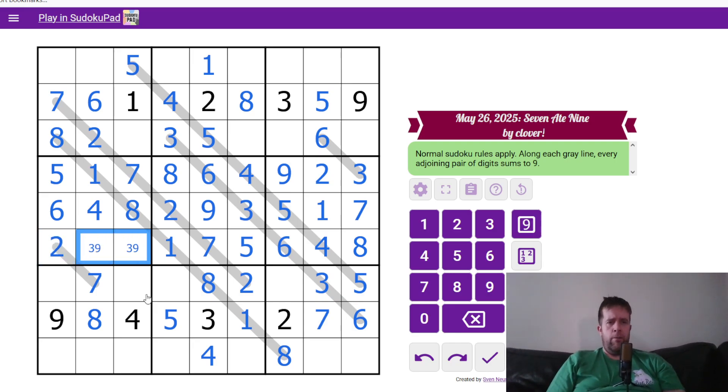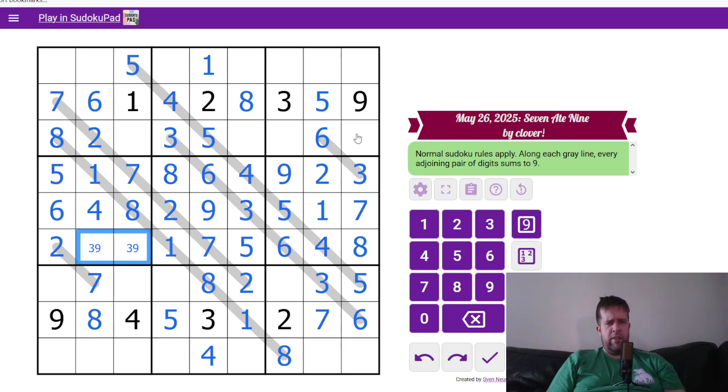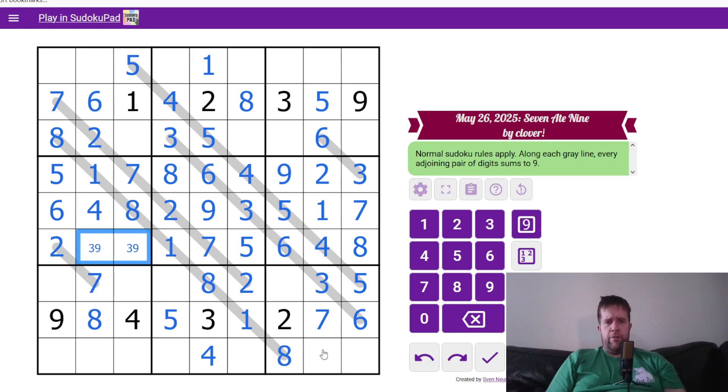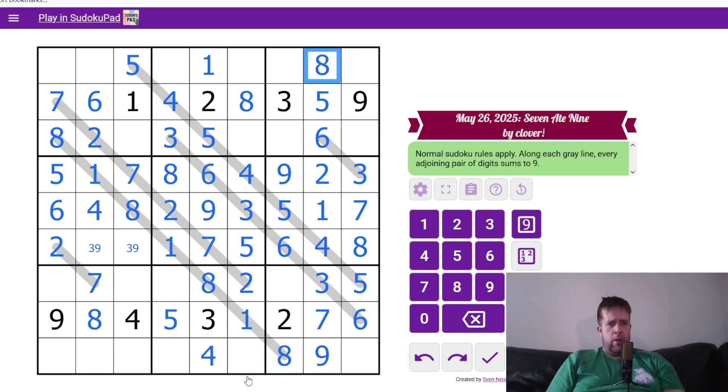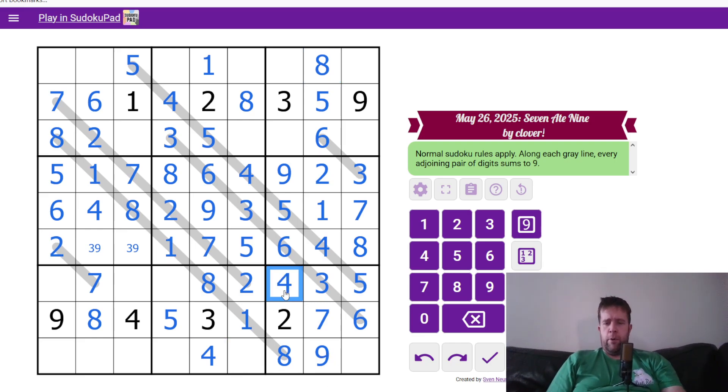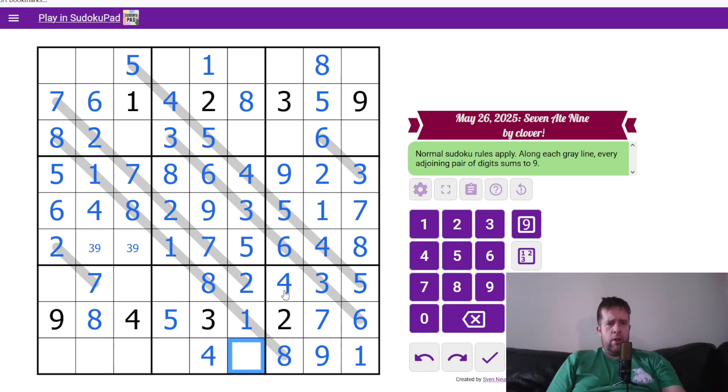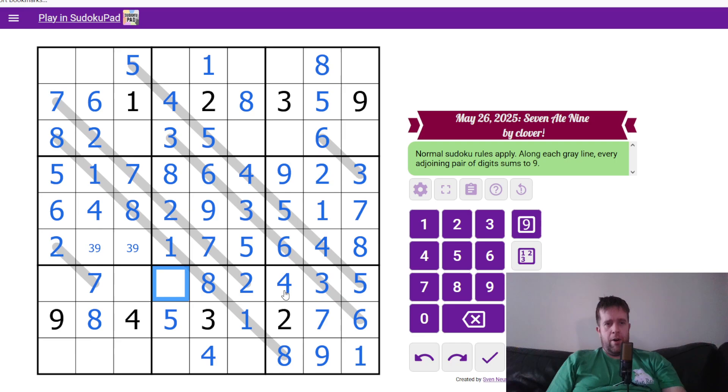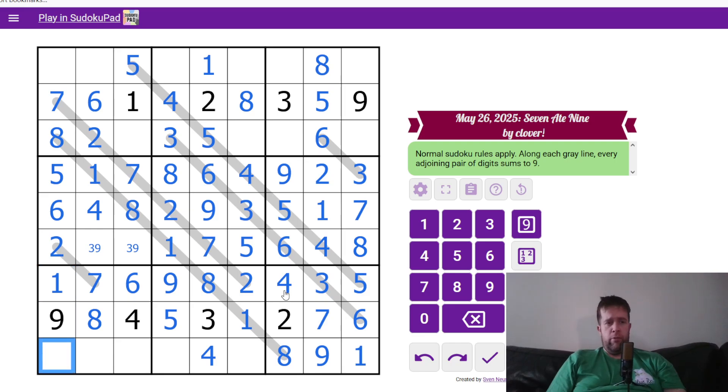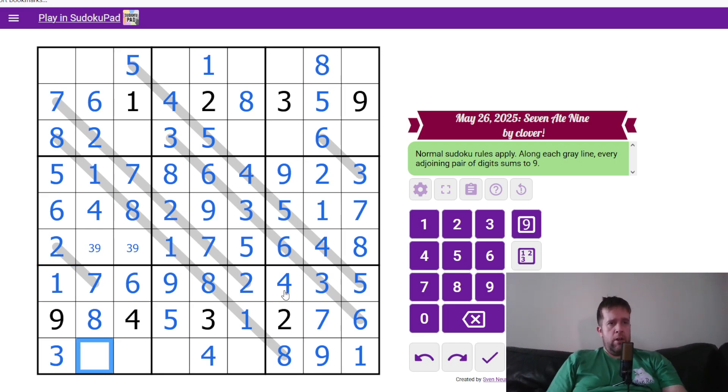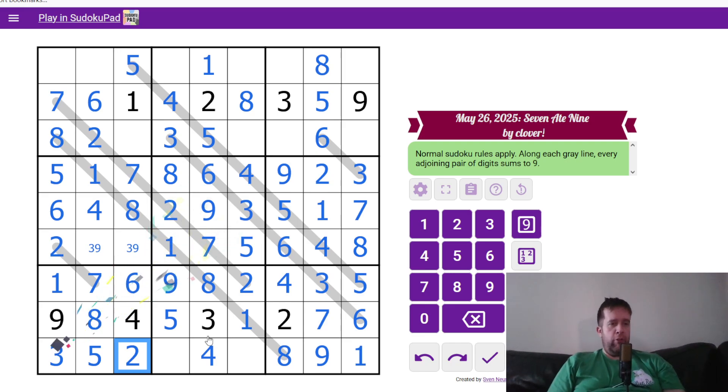One, that eight there is going to do nine and eight for me there. Four here is going to finish off box nine. That nine is not quite going to do a lot just yet, but that's okay. Six and one to finish row seven. Seven, three, five, and two to finish box seven. Let's go up here. This is a four.